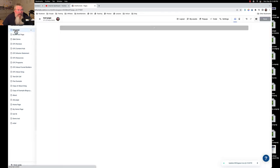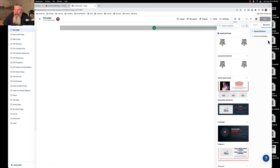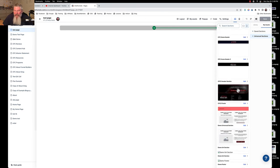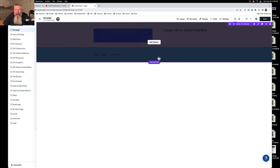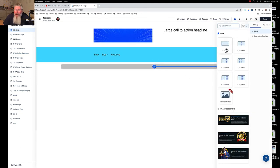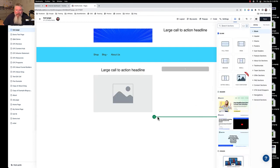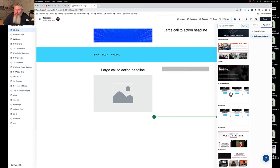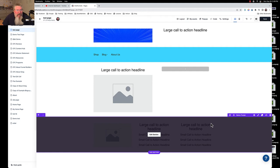Now let's say we want to go to another page and use those exact same elements. On the new page, I'll add a section, go to Assets, then Universal Sections, and scroll to the bottom where the most recently created ones are. Here we have the 'demo uni section' and our 'demo footer.' We'll pop in the header universal section, add a two-column content section in between, and then drop in the footer universal section. Just like that, the page is built.